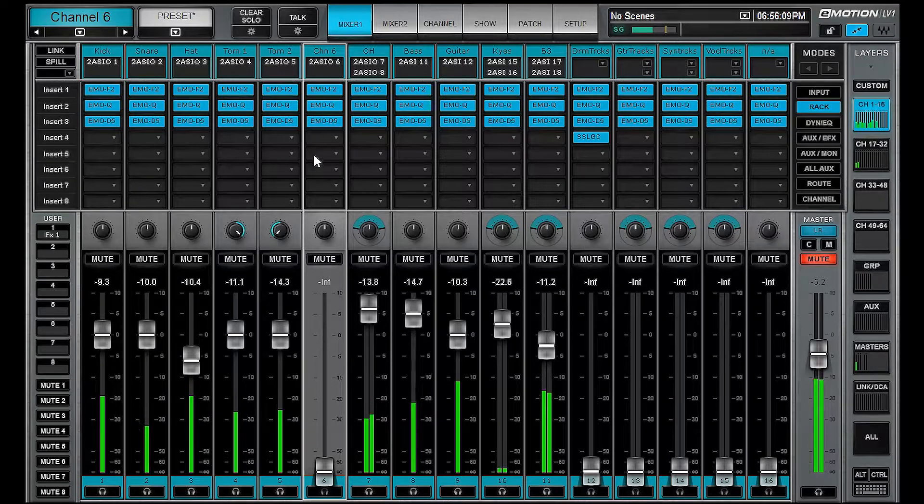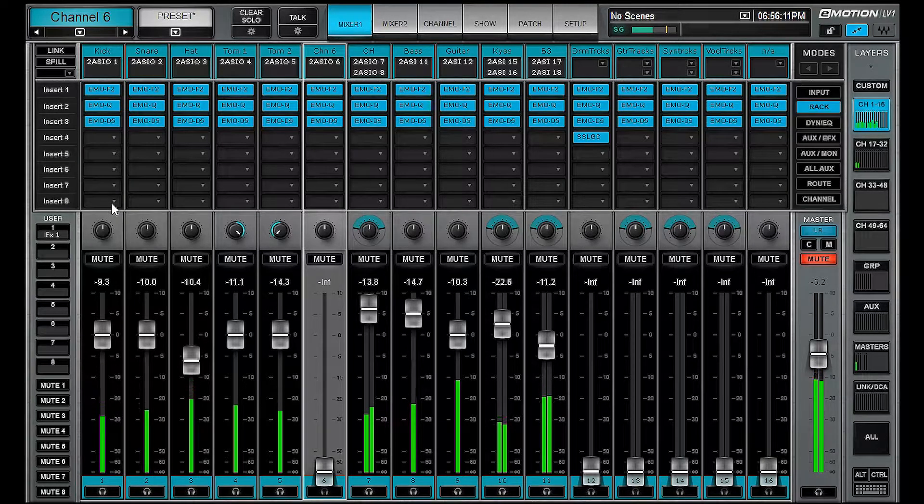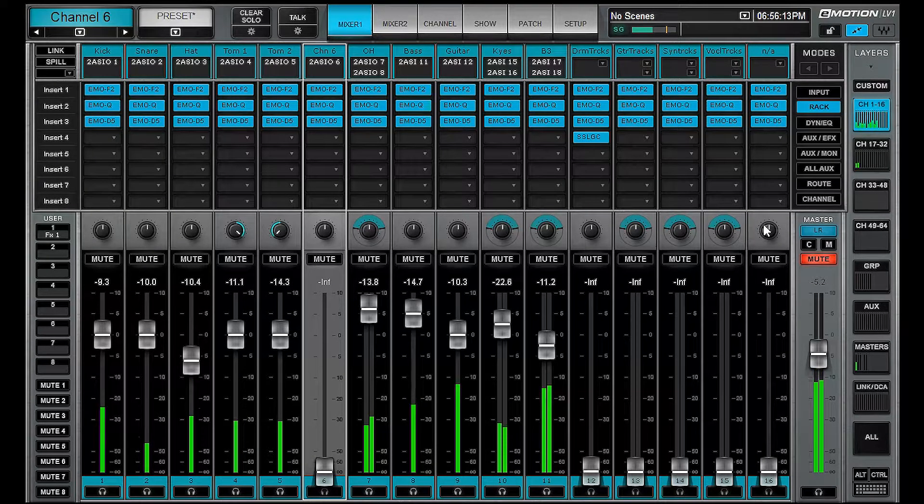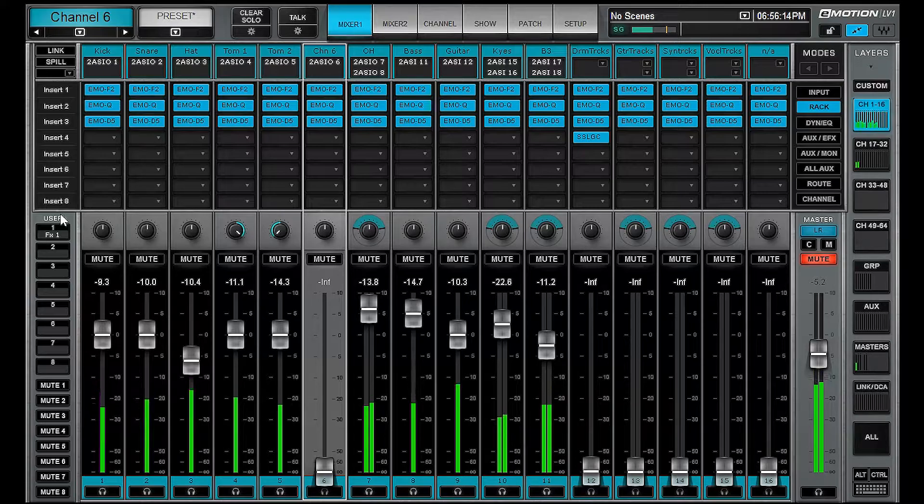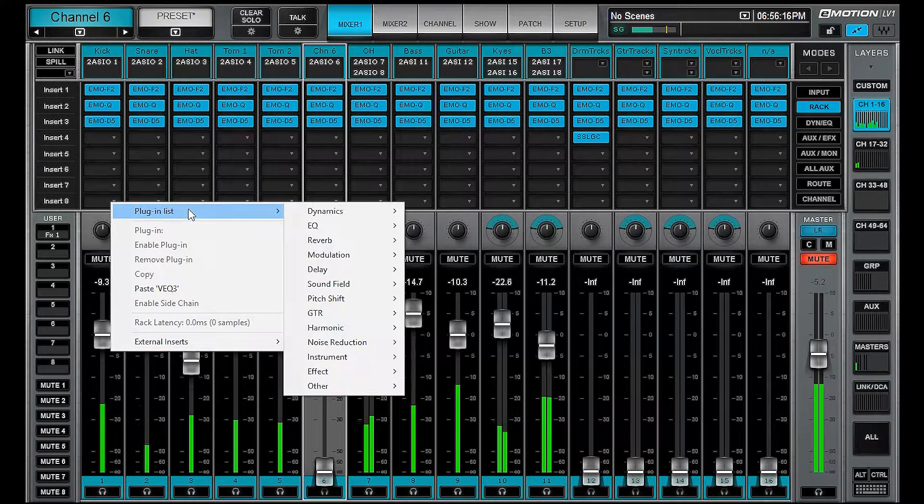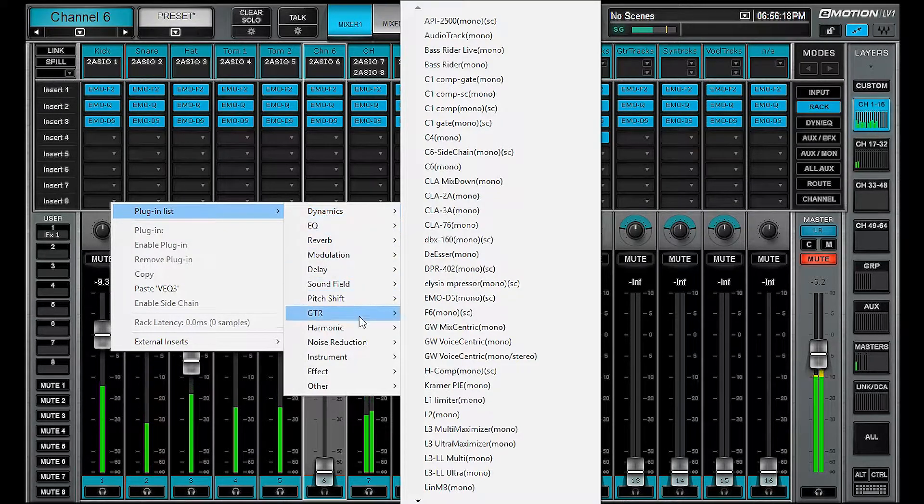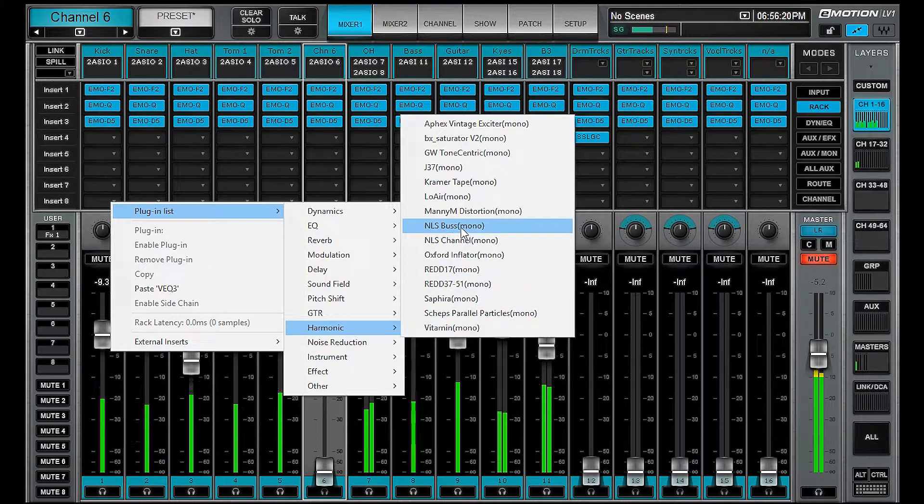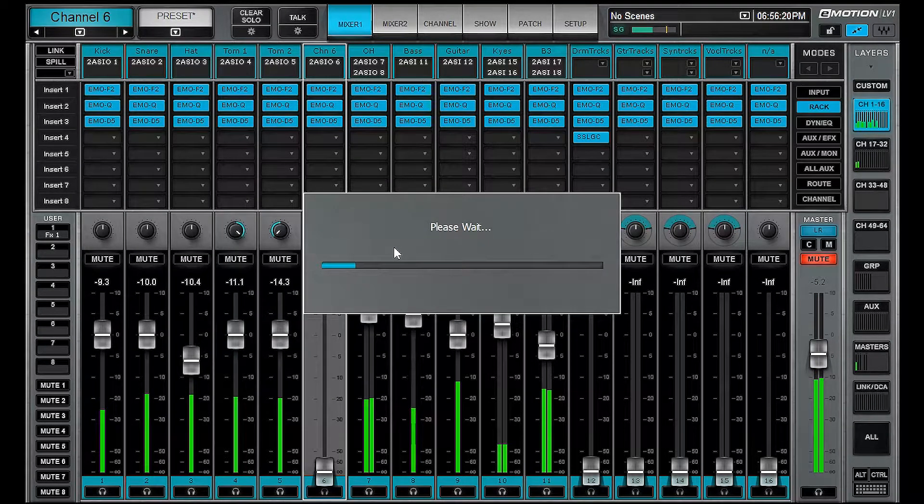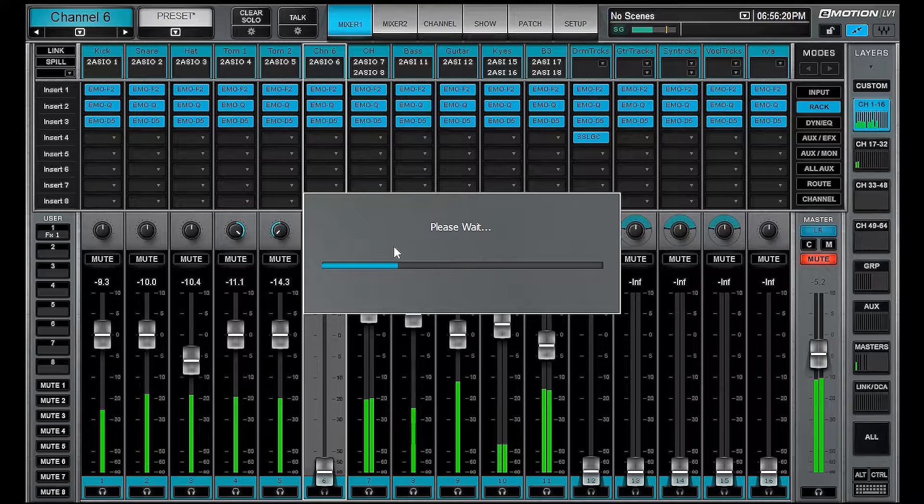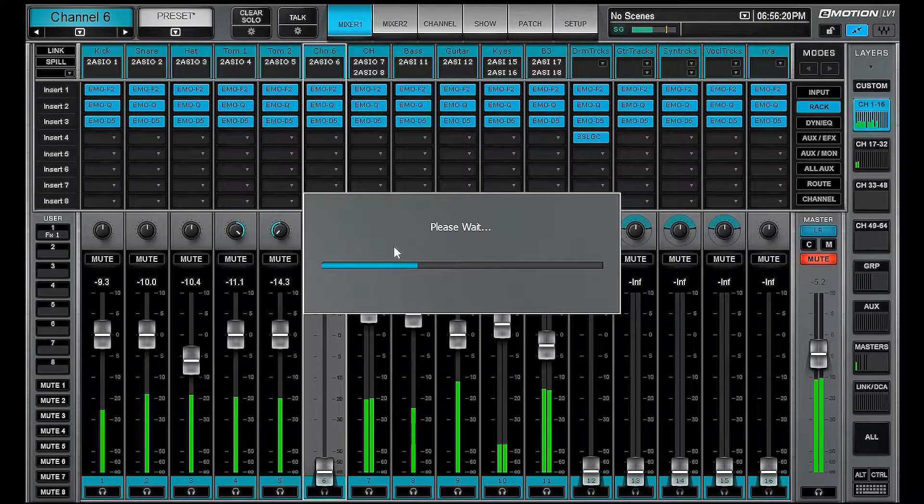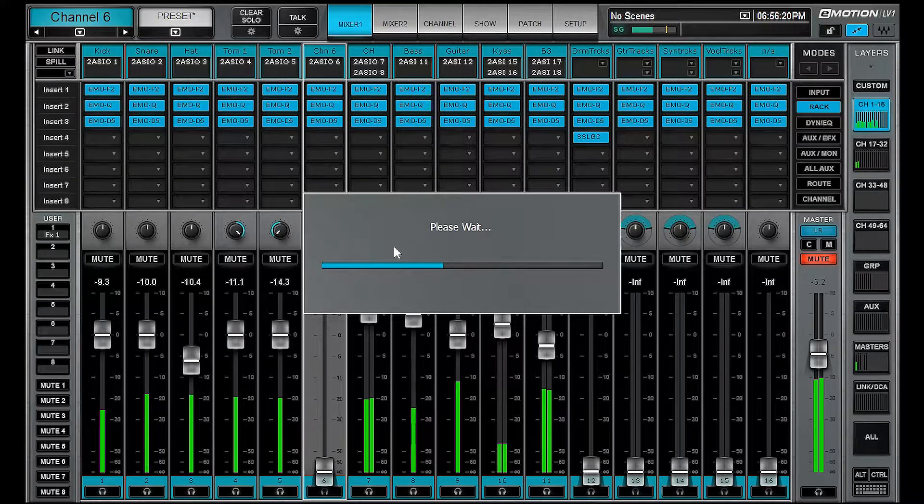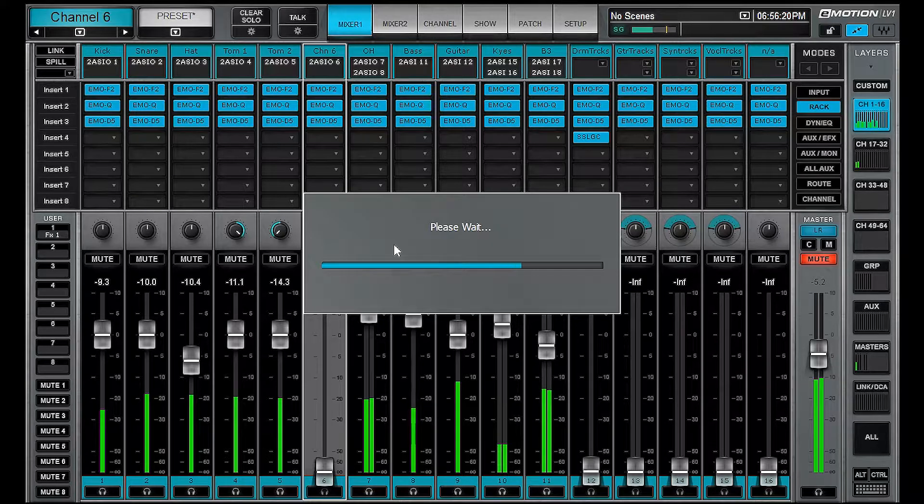Okay, so if you'd like to insert an NLS in position 8 across all channels, you can ALT right click, insert a plugin, let's see, we'll grab that NLS channel. This is going to put it 1 through 16 and 17 through 32. If we were running a 64 channel mixer, it'd send it all the way up to channel 64.